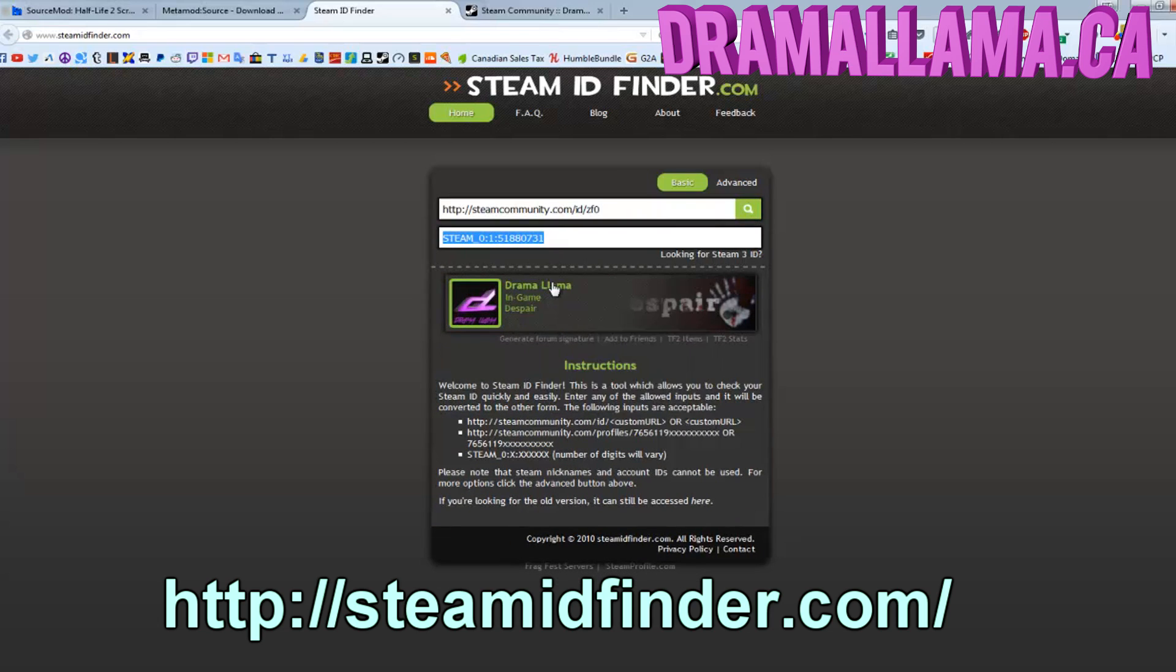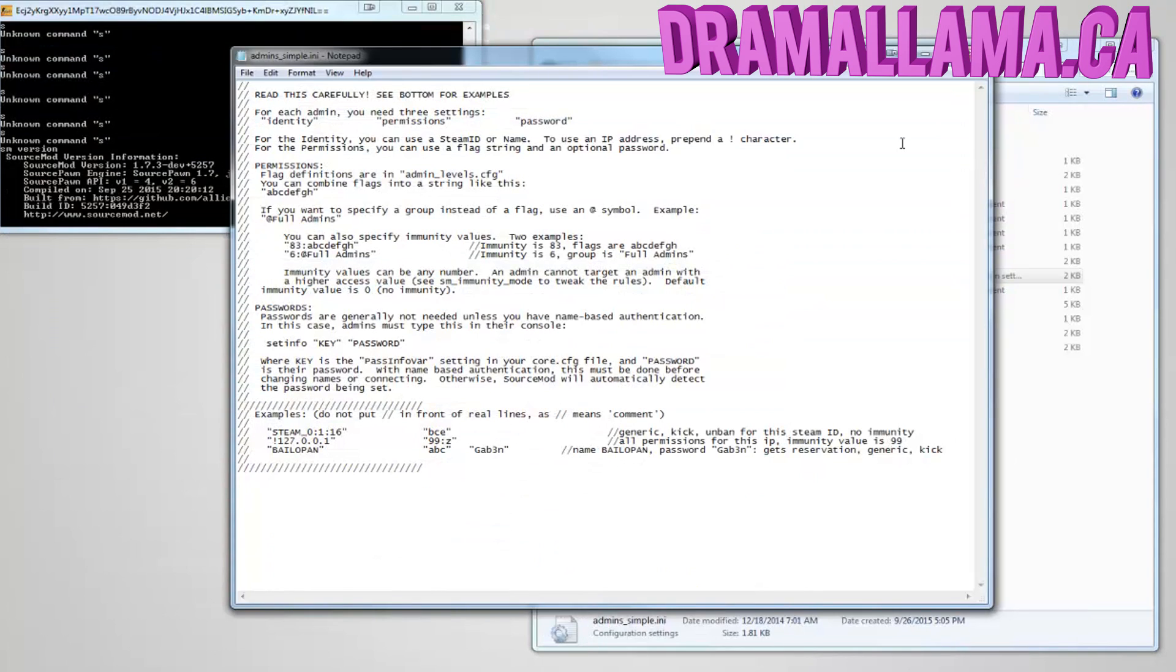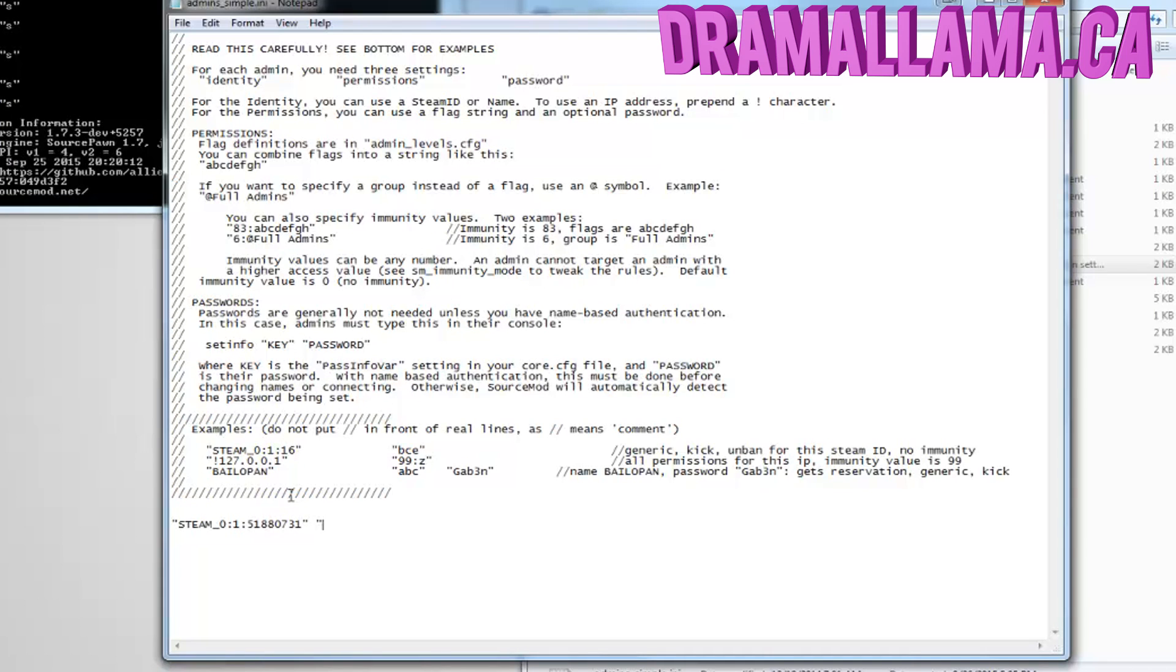I'll just copy my Steam ID right here. Now go back to the admins file and do a quotation mark, paste your Steam ID, another quotation mark, space, quotation mark again. This Steam ID will have owner access or root access and will be given all of the commands. Just type 99 for 99 immunity, colon, and then z. Quotation again.